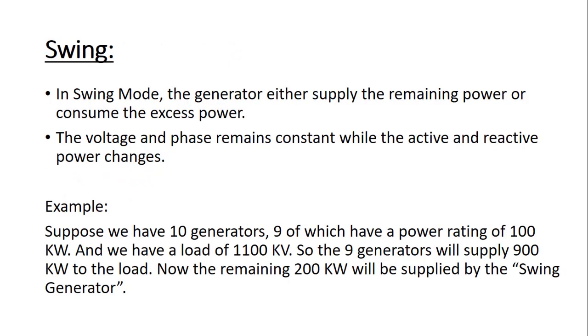In swing mode, the generator either supplies the remaining power or consumes the excess power. The voltage and phase angle remain constant while the active and reactive power changes. For example, suppose we have ten generators, nine of which have a power rating of 100 kW and we have a load of 1100 kW. So the nine generators will supply 900 W to the load and the remaining 200 W will be supplied by the swing generator.